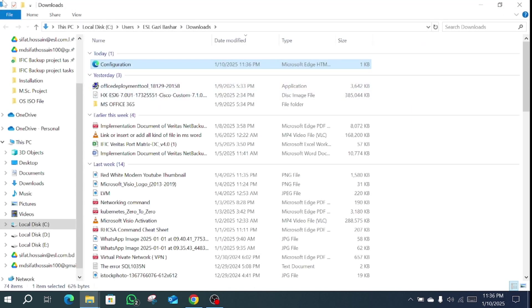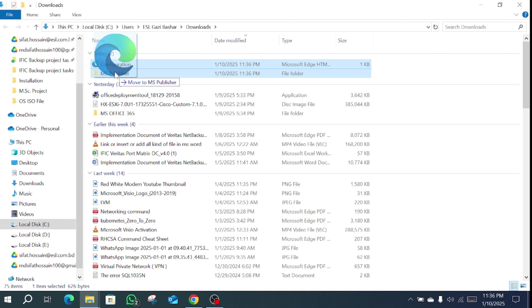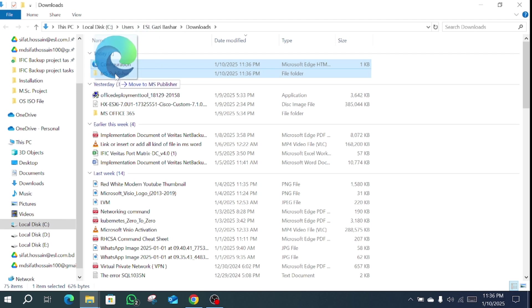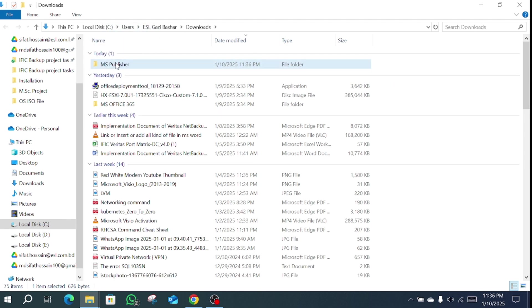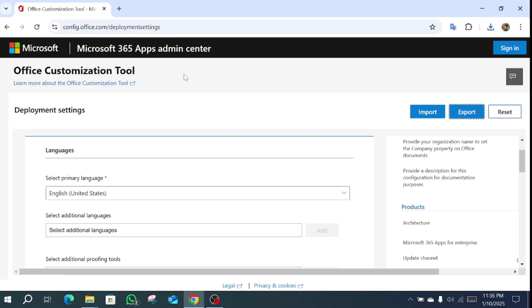Here we open a new folder named MS Publisher. Then we move the configuration file into the MS Publisher folder.